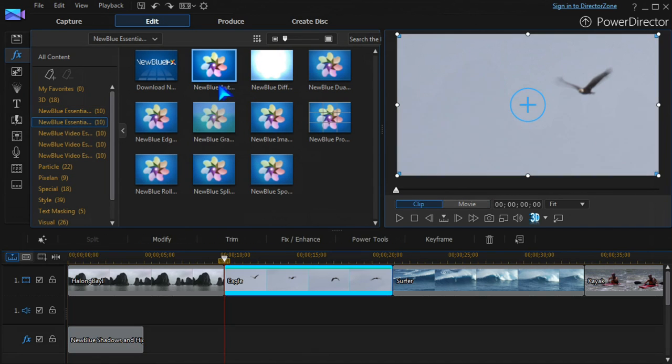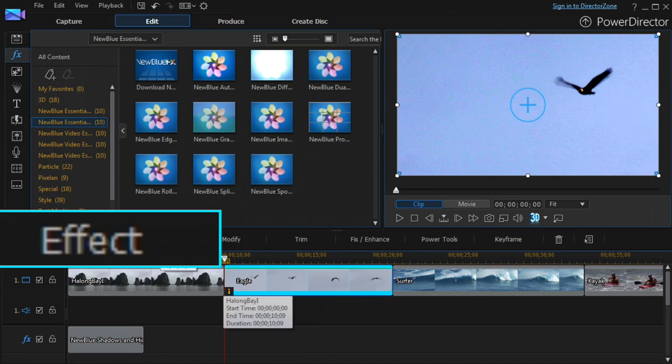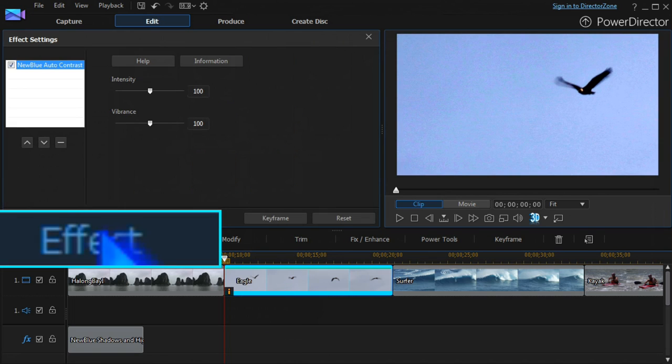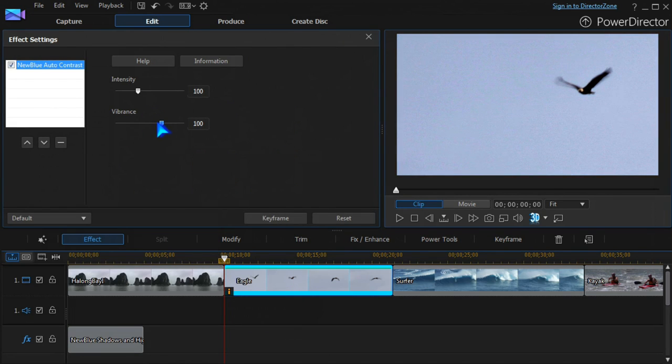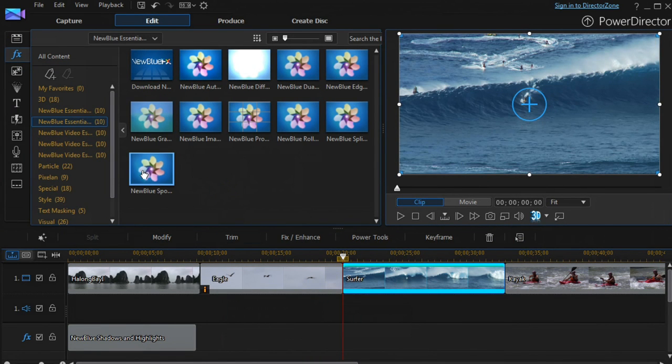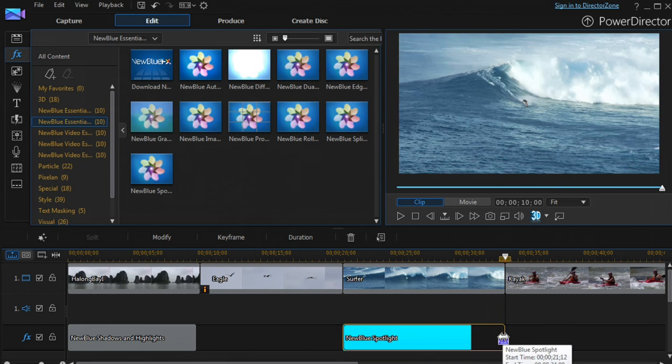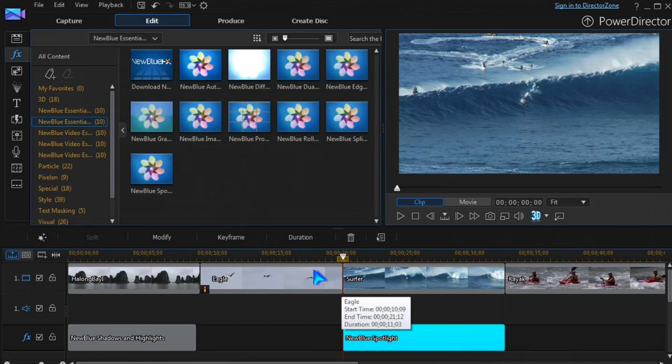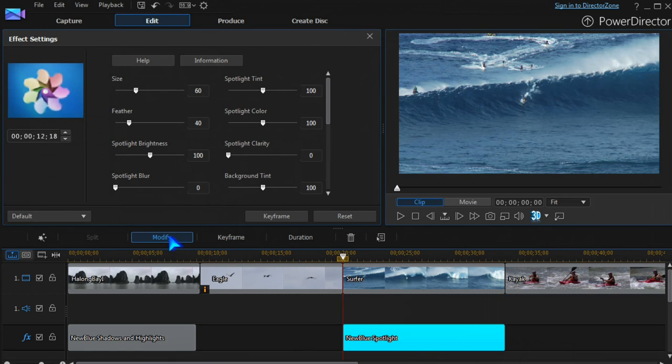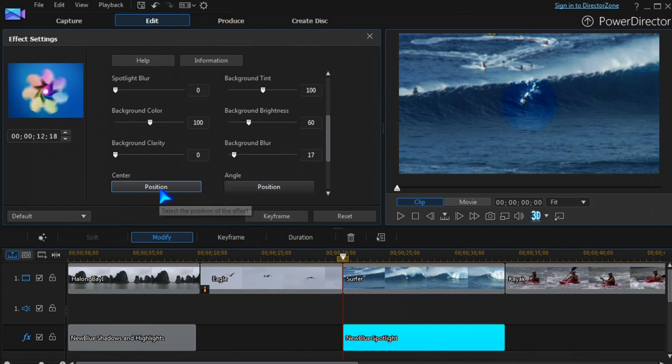Multiple effects can also be applied directly to the video clip. Click Effect to modify. The NewBlue Spotlight effect is used here to highlight the surfer. Adjust the parameters and set the position.